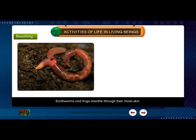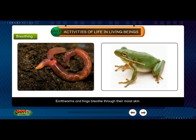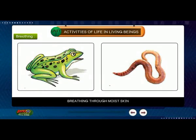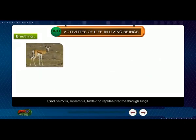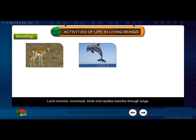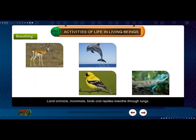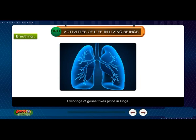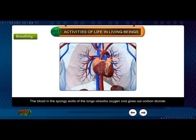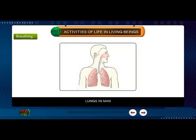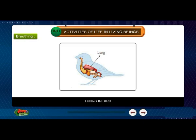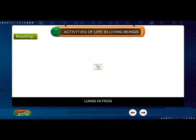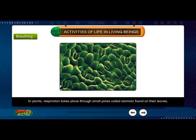Gills absorb oxygen from water and give out carbon dioxide into water. Earthworms and frogs breathe through their moist skin. Land animals, mammals, birds and reptiles breathe through lungs. The blood in the spongy walls of the lungs absorbs oxygen and gives out carbon dioxide. In plants, respiration takes place through small pores called stomata found on their leaves.